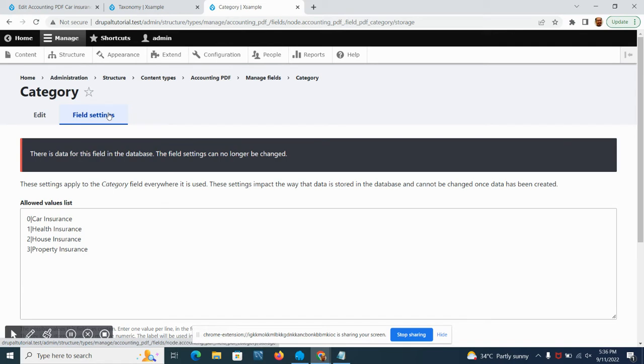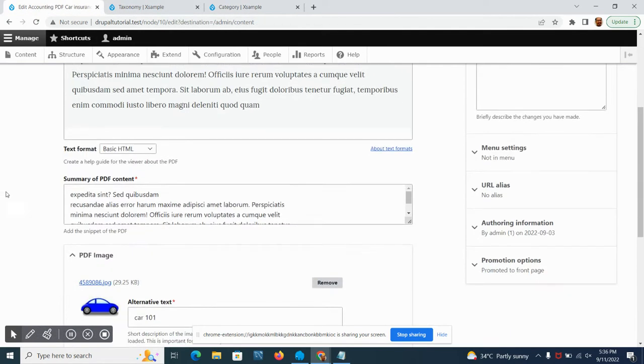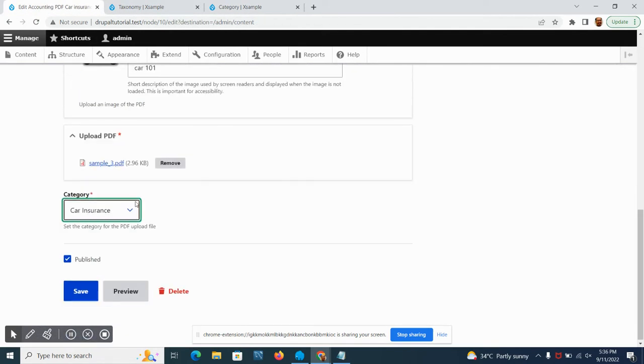If you check out our previous vlog you can see how we do it. We added a field on the field setting. We added an allowed value list which is the car insurance, health insurance, house insurance, and property insurance, which is what is listed here.